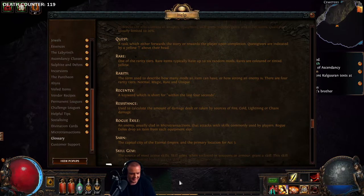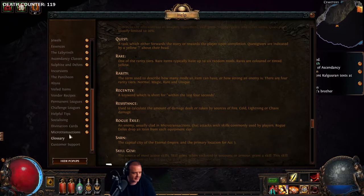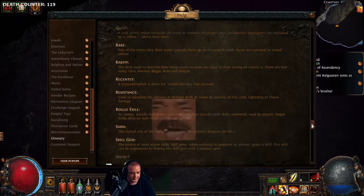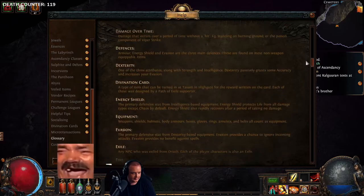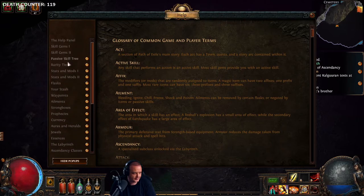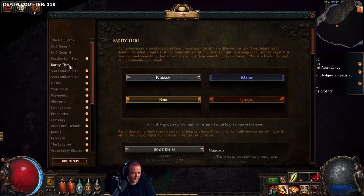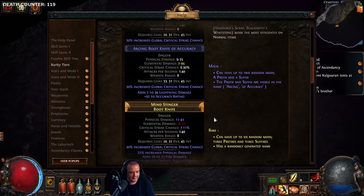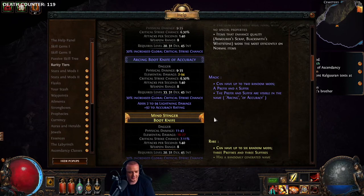Power charges. Blue gems rarity — I am curious about this unique. Okay, magic items can have up to two random mods, a prefix and a...